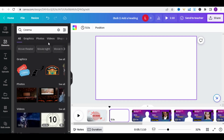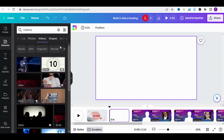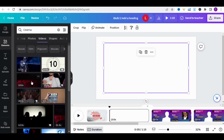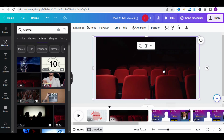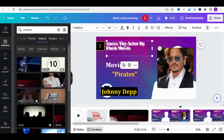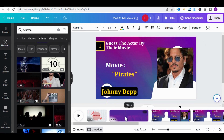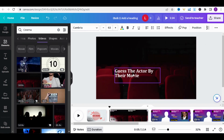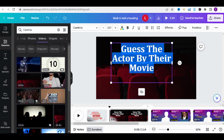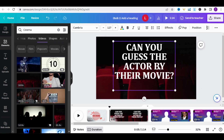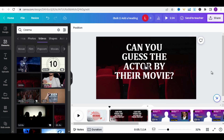Add another page for a brief introduction. In the Elements section, type 'Cinema' and click on Video — there are plenty of choices. Pick this one and enlarge its size. Duplicate the title by pressing Ctrl+D and drag it onto the Cinema Video page. Adjust the title size to fit the page, then type the sentence: 'Can you guess the actor by their movie?' and put it in the center.